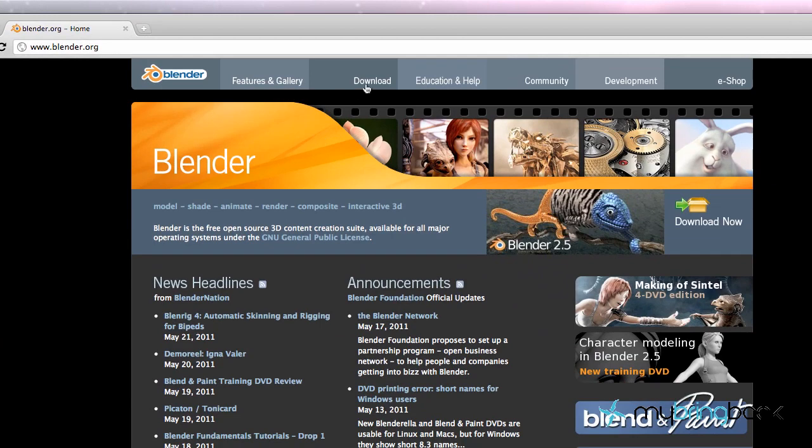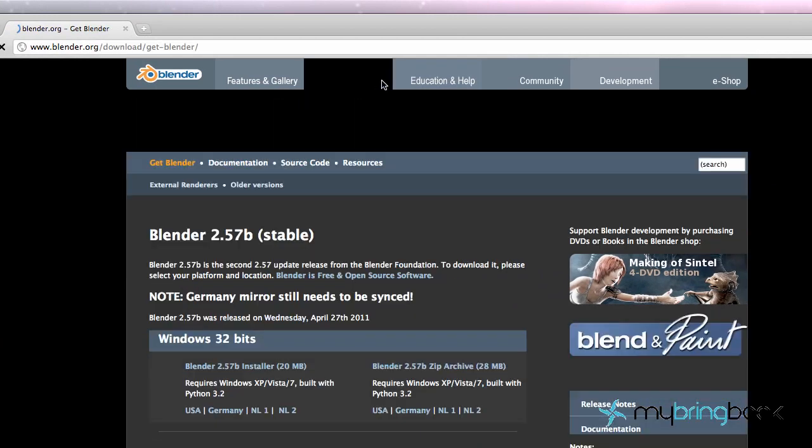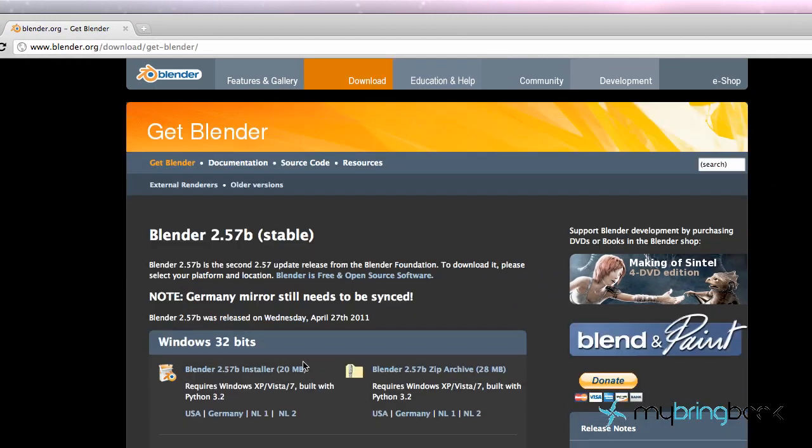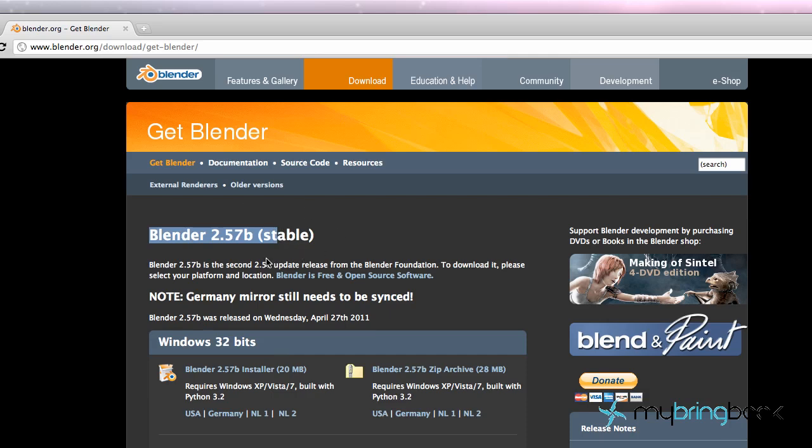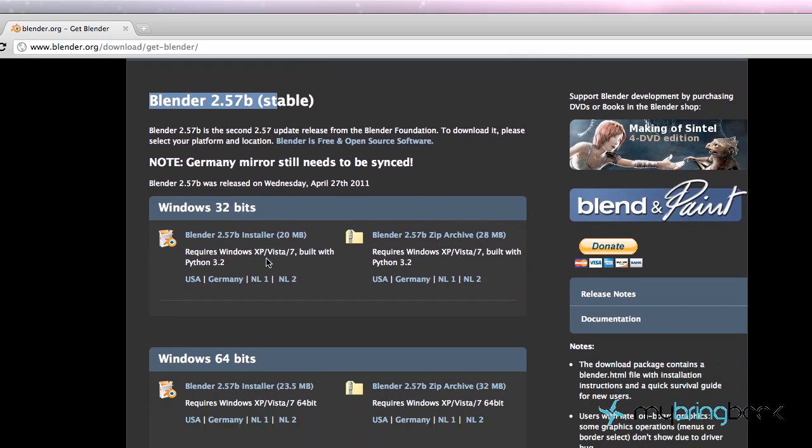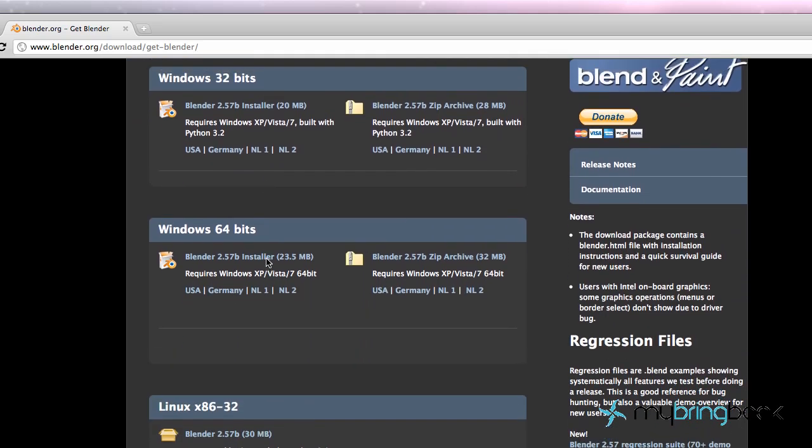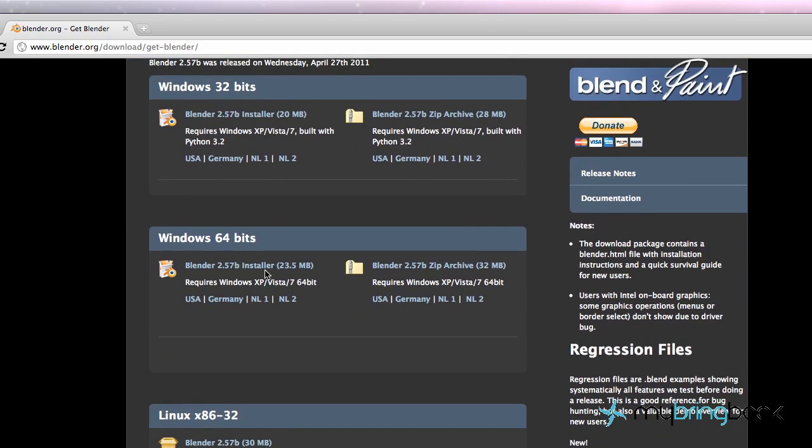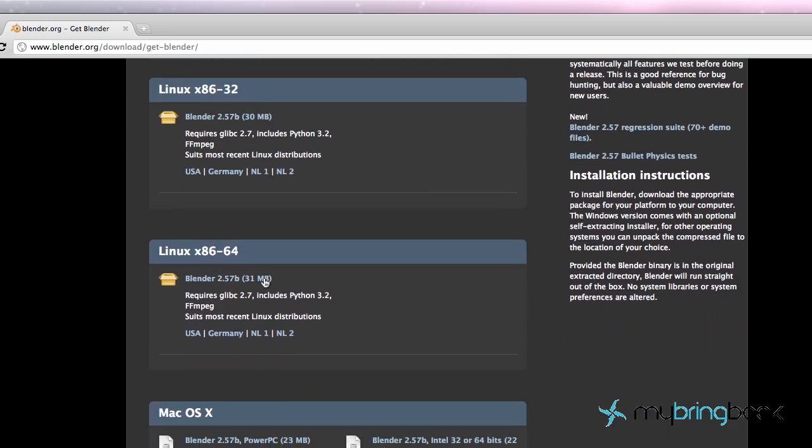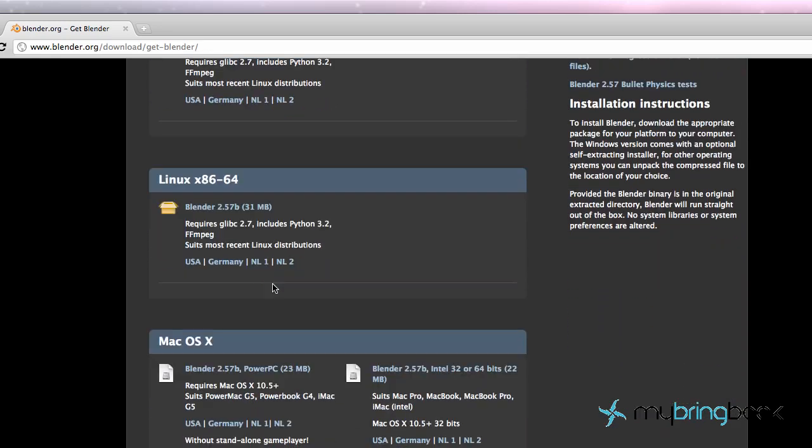We're just going to go up to the download section and as you can see at the moment Blender 2.57B which is stable is out. So this is what we're going to download for Windows. You want to download either your 32-bit or your 64-bit. Linux, pretty self-explanatory. Pick which system is best for you.